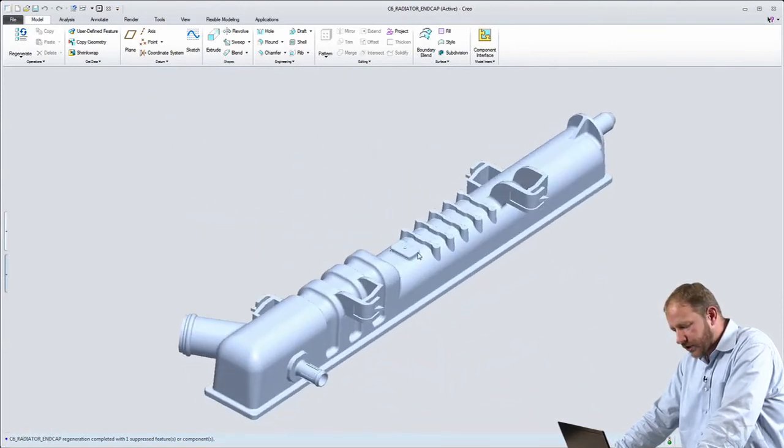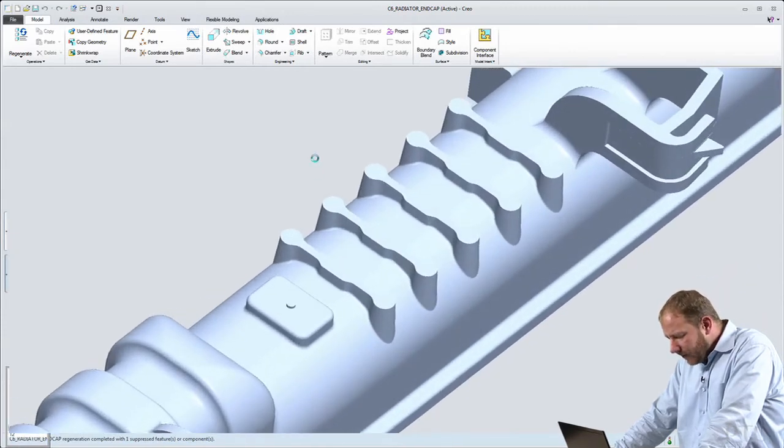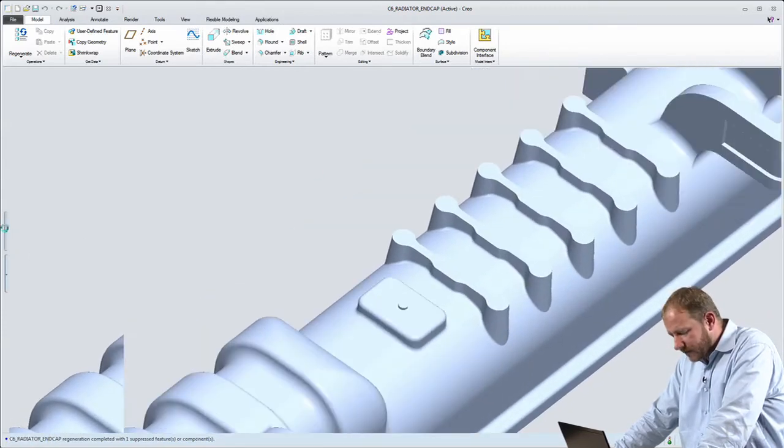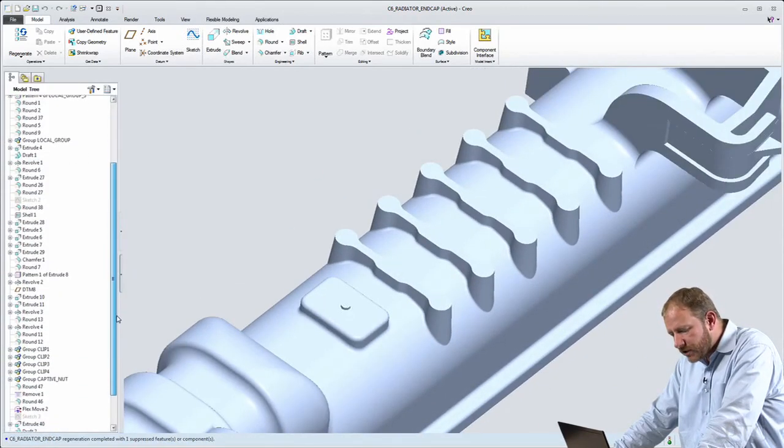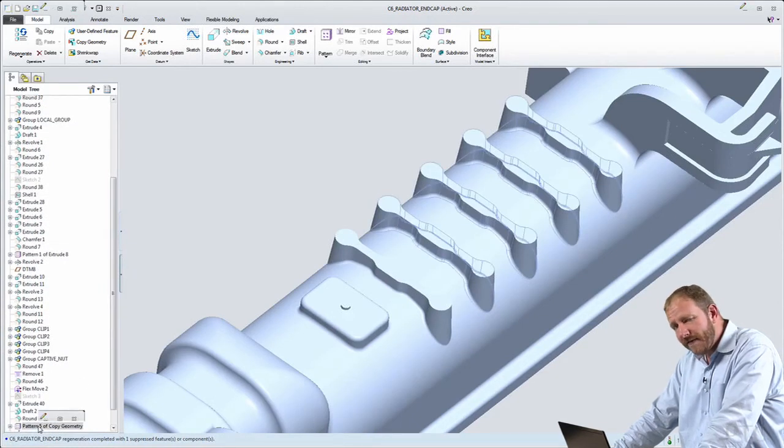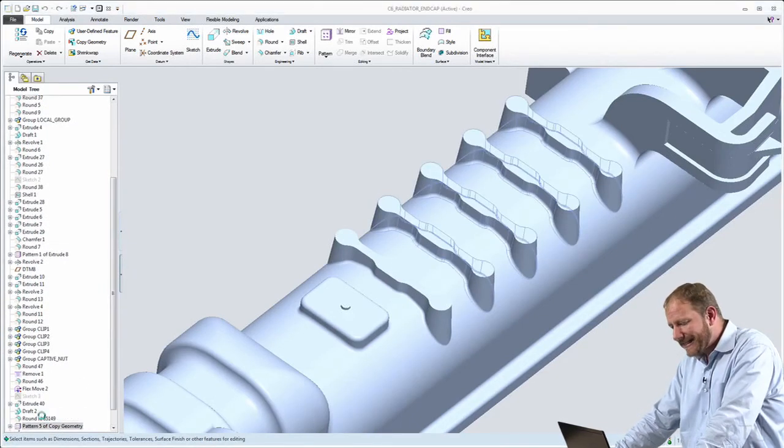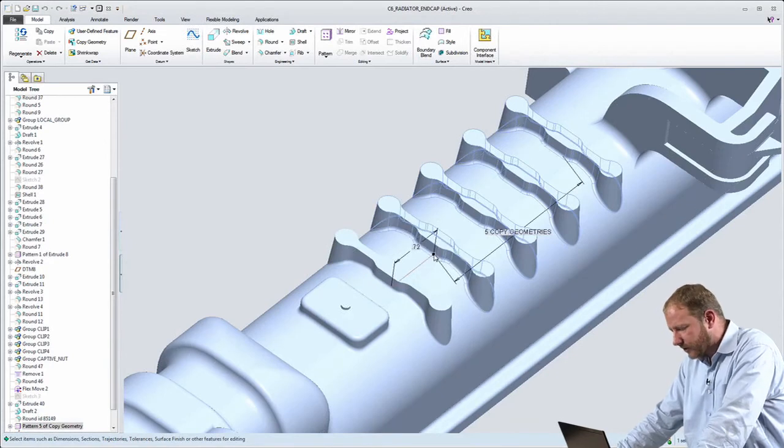Now that I'm working with this model in the parametric environment, you'll see that all of the original features are also all preserved. So even though I went to a direct modeling environment, I didn't lose any of that parametric intelligence.